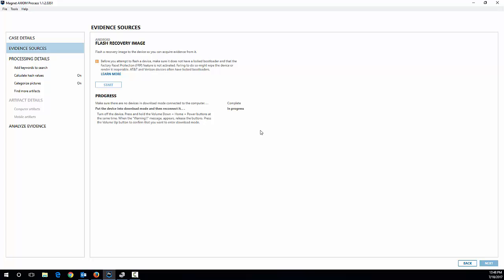Now it's telling me to put the device in download mode. To do that, you power off the phone if it's already on or if it's already off, that's good. And then press and hold the volume down, home, and power buttons all at the same time. That will put you into download mode. So I'm going to do that right now. Press and hold.